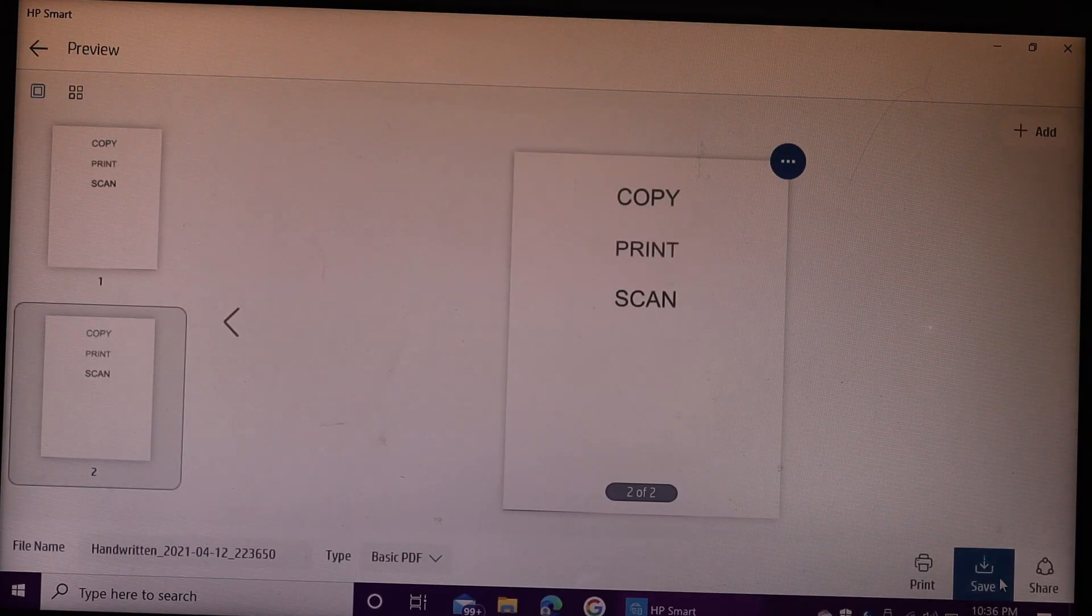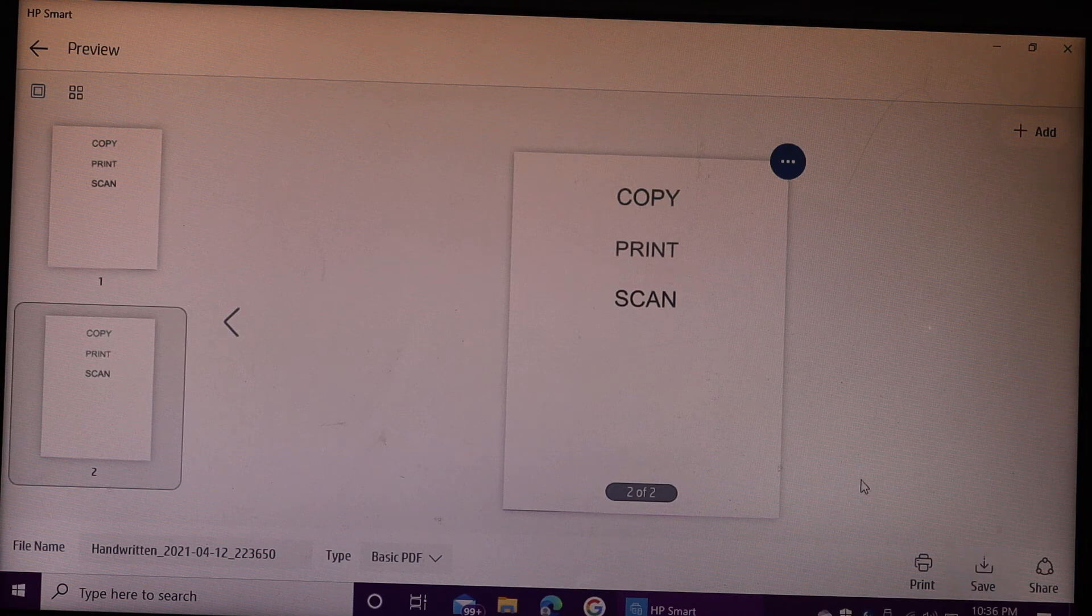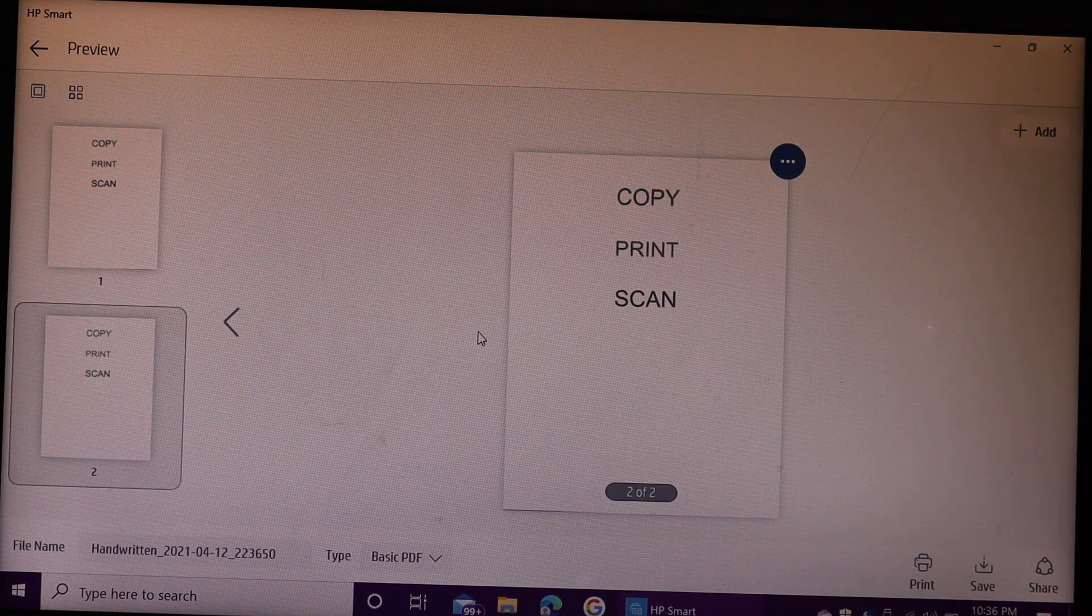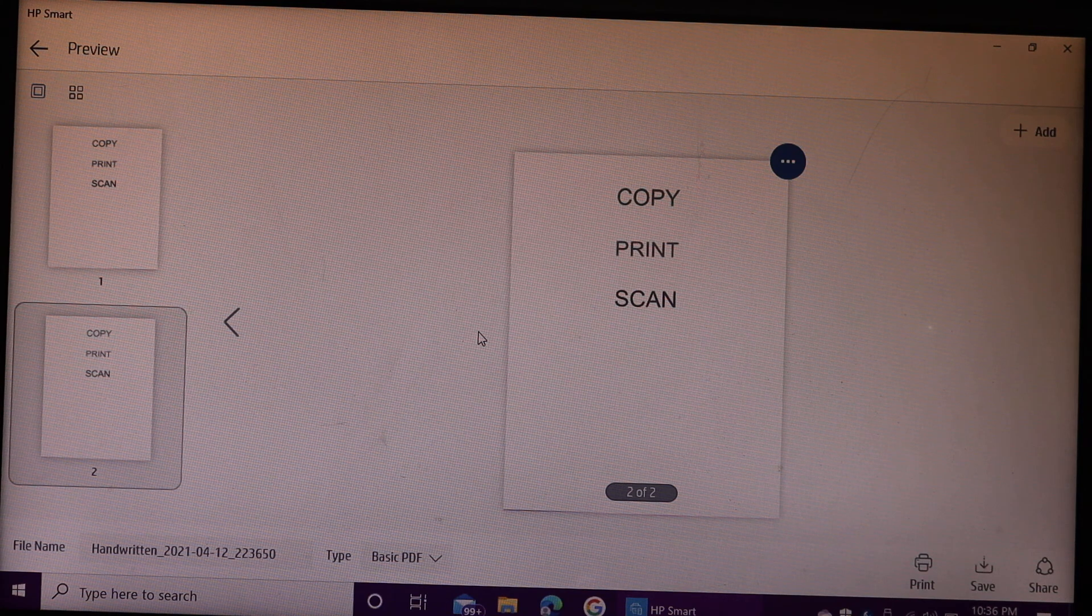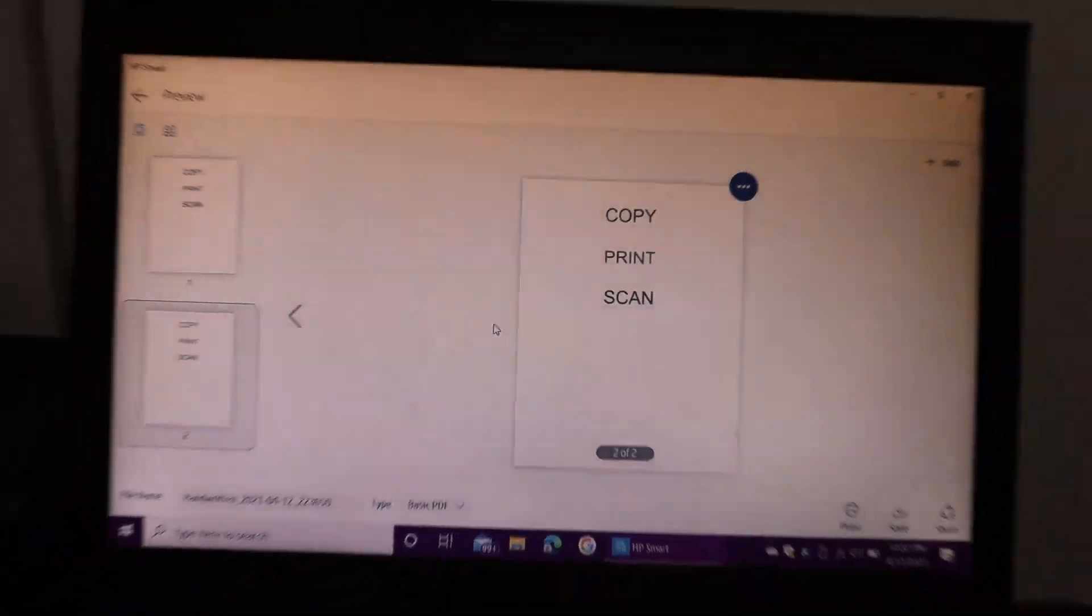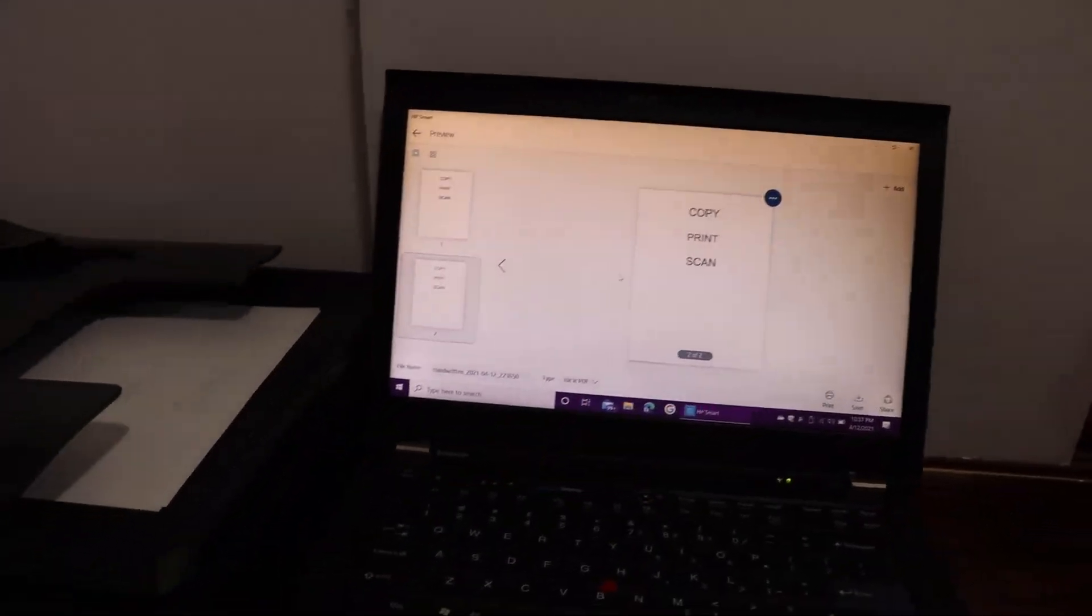The scan is complete and both pages are now available. From here you can save it as a PDF or JPEG, then save or send the file.